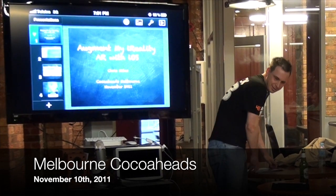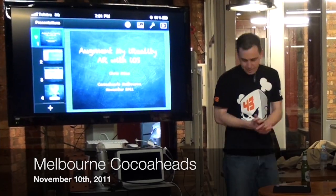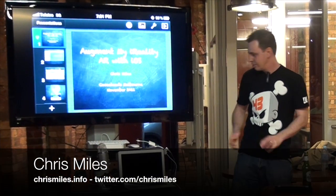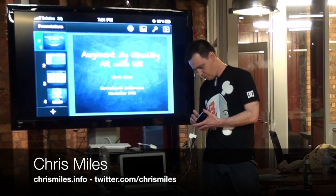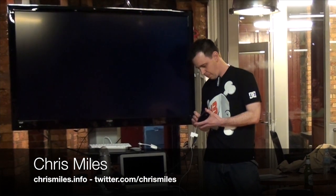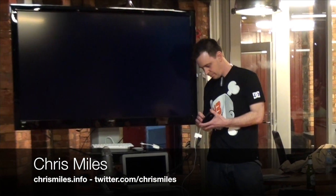Welcome to another Melbourne Cocoa Heads presentation. This month, Chris Miles talks about developing augmented reality applications for iOS.